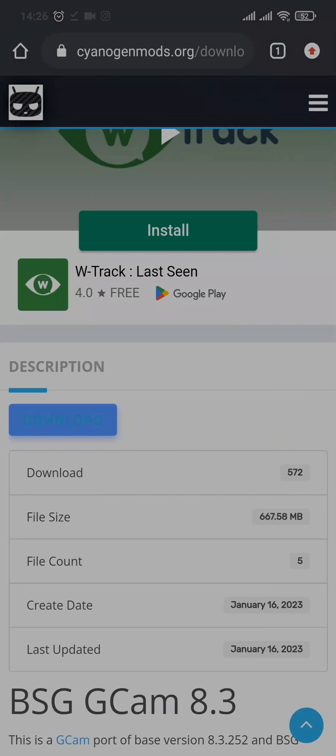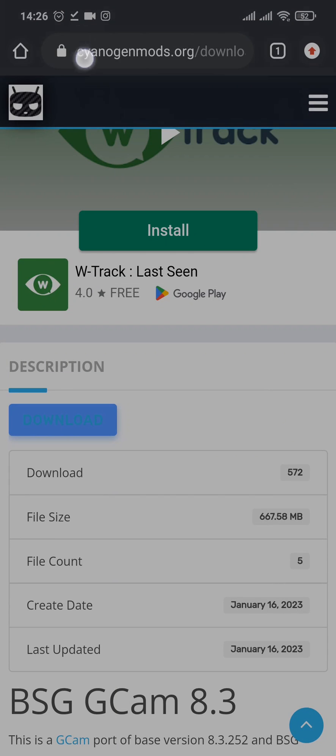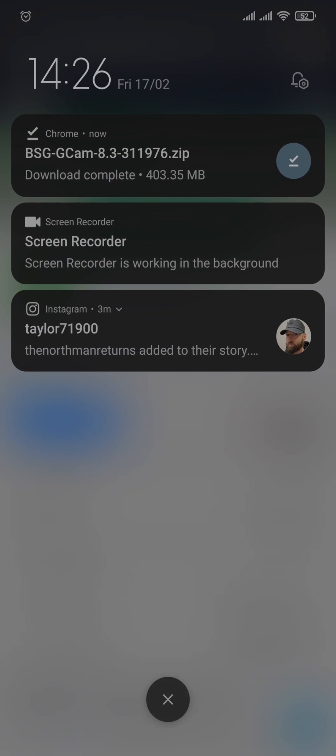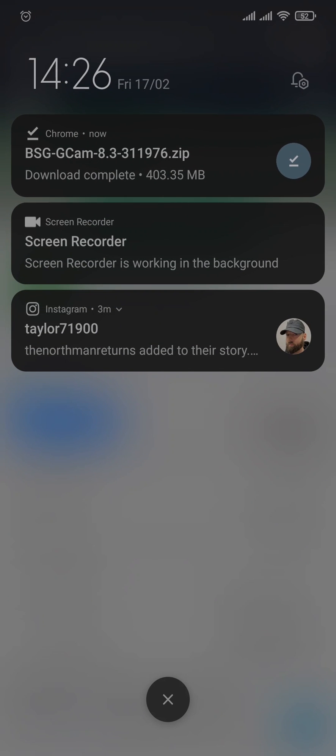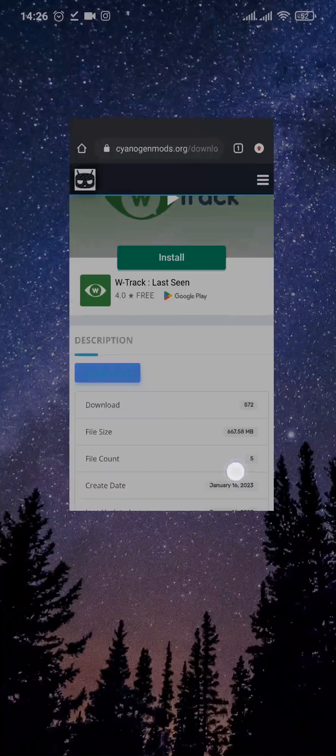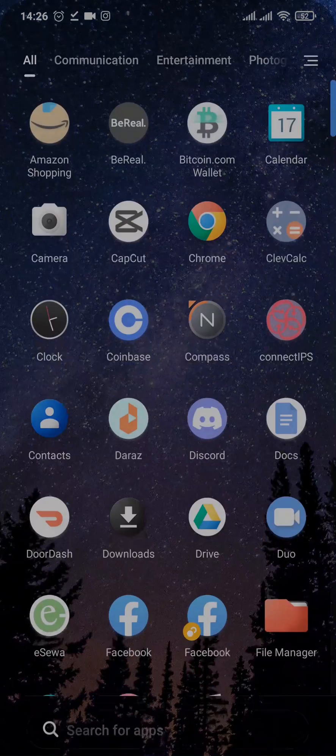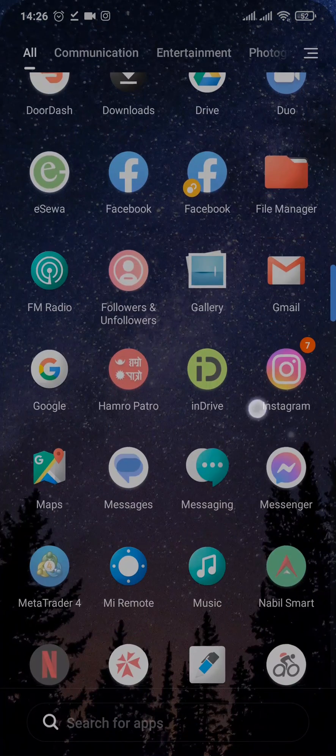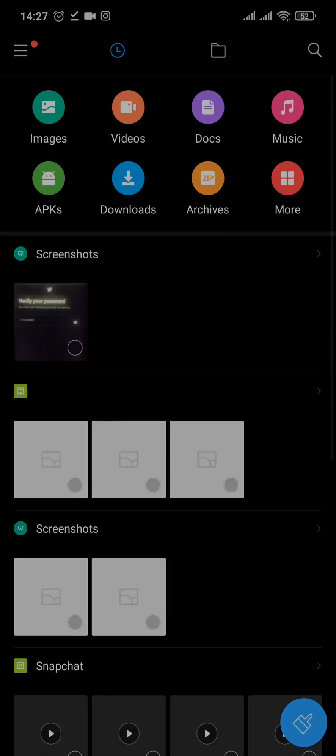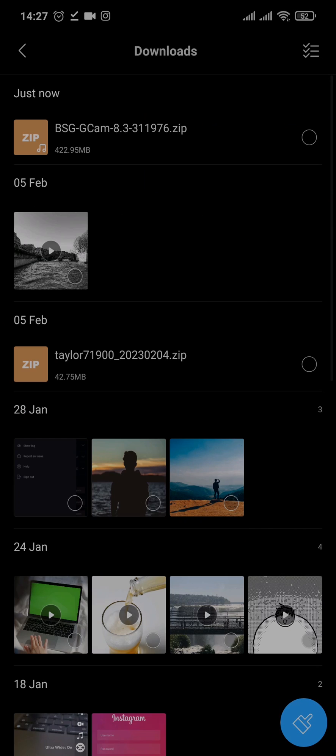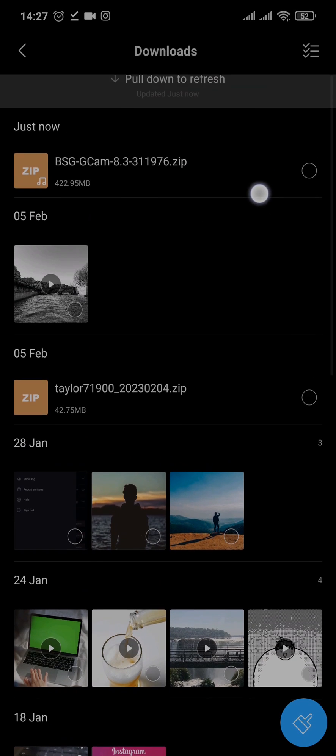Once the download has been completed, you can open up the downloaded file or you can open up your file manager. Tap on the downloads option and you can see the GCam option right here.